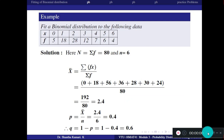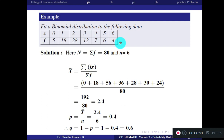Let us go to a problem directly. Fit a binomial distribution to the following data. X values are 0 to 6 and corresponding frequencies are given. First, capital N — the summation of all frequencies — gives you 80. Small n is 6, since x varies from 0 to n.